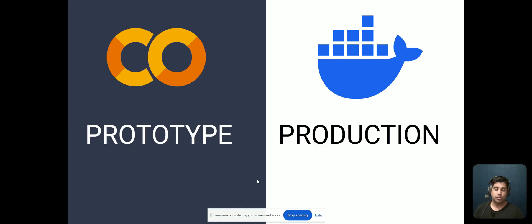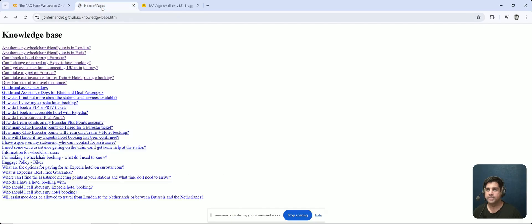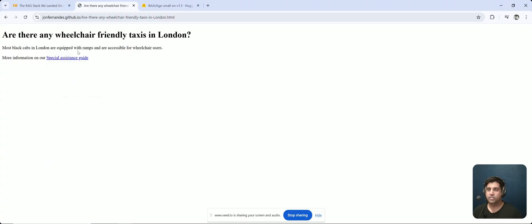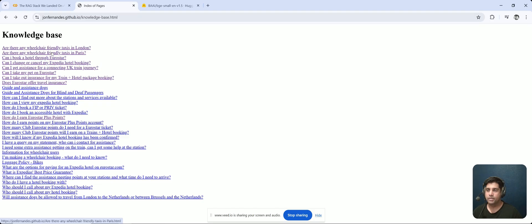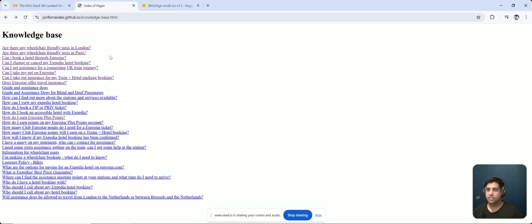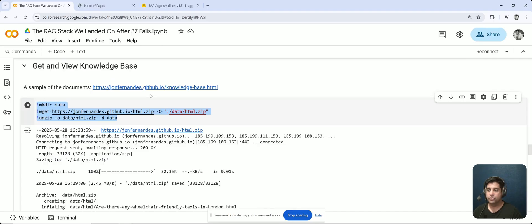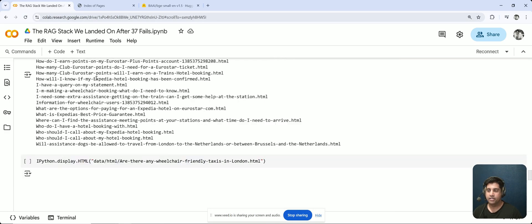I like to prototype in Google Colab, so over the next few minutes we'll take a look at each of the different components and see how they work. The first thing is to get and view the knowledge base. Looking at the first two articles: 'Are there any wheelchair-friendly taxis in London?' with associated content about black cabs equipped with ramps, and 'Are there any wheelchair-friendly taxis in Paris?' Let's go ahead and grab all of the files we need, copy them to Google Colab. We have all HTML files in our data folder.